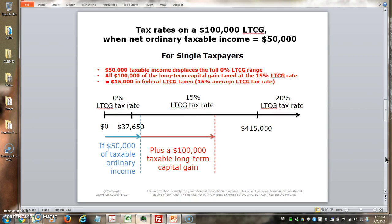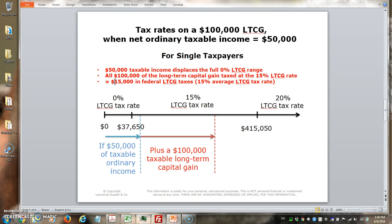For the single taxpayer in this situation, things are a little different. Since this person already has $50,000 of ordinary income, that already pushes them above the first breakpoint. So the entire $100,000 long-term capital gain starting at $50,000 is all taxed at 15%. The $50,000 in taxable ordinary income displaces the full zero percent range, meaning all $100,000 is taxed at 15%, for a total tax of $15,000 and a 15% average tax rate.